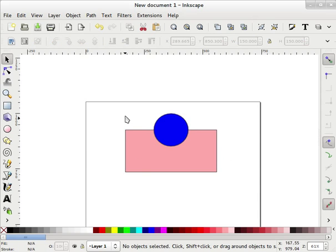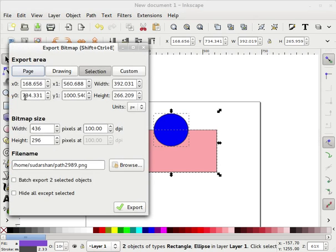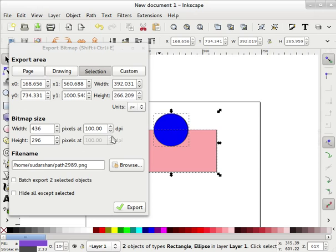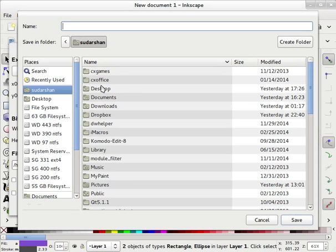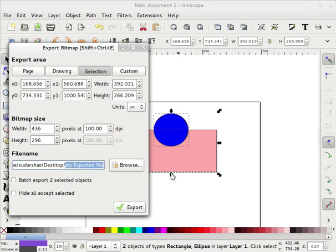Now I want to export this into a PNG image, so I will go to Export Bitmap. In this window there are some items you can customize, but the most important is the file name. Just browse the location where you want to save your PNG file — I am selecting the desktop. It automatically gives the PNG extension, which means Inkscape can only export an image as a PNG file.